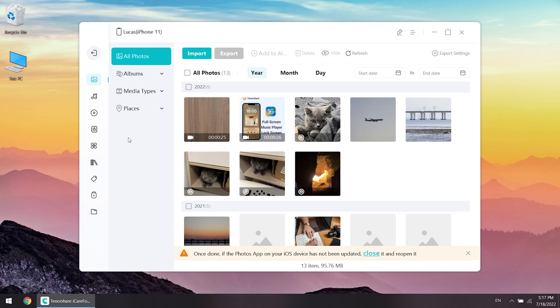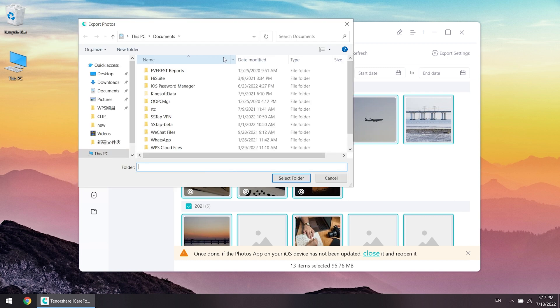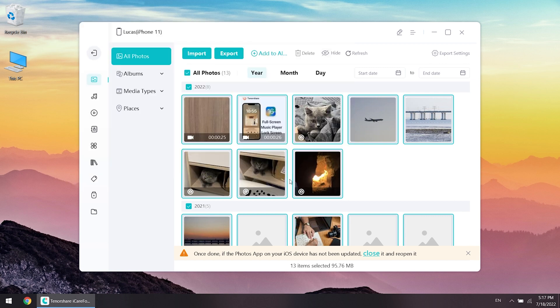Then select the photos you want and click export. Choose the location you want to save them, then click OK.